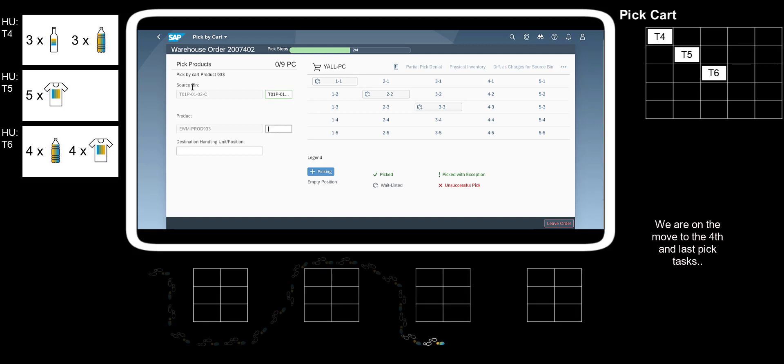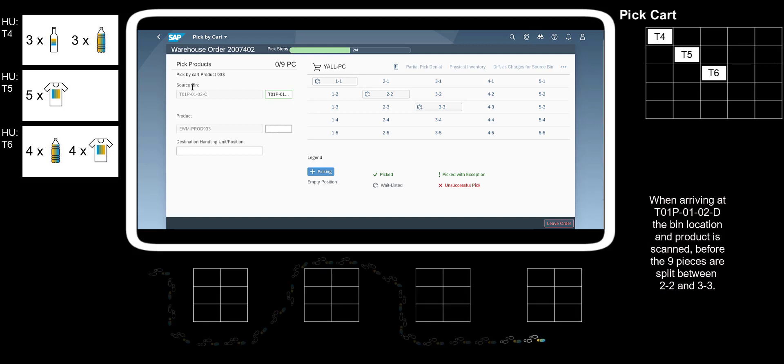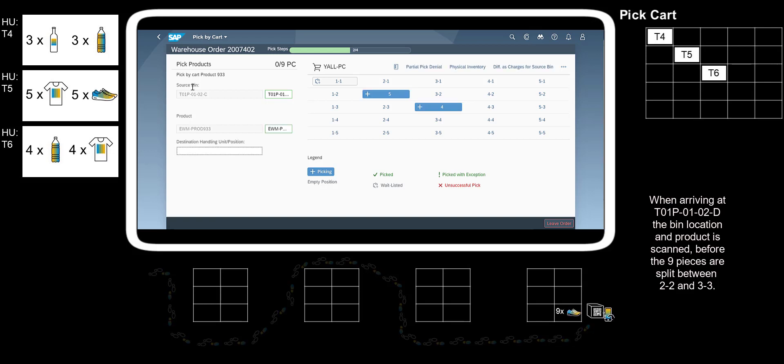We are on the move to the fourth and last pick tasks. When arriving at T01PO102D the bin location and product is scanned, before the nine pieces are split between 2-2 and 3-3. Picking is complete.